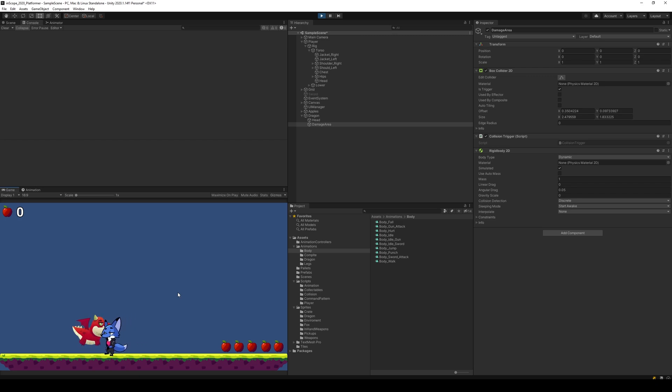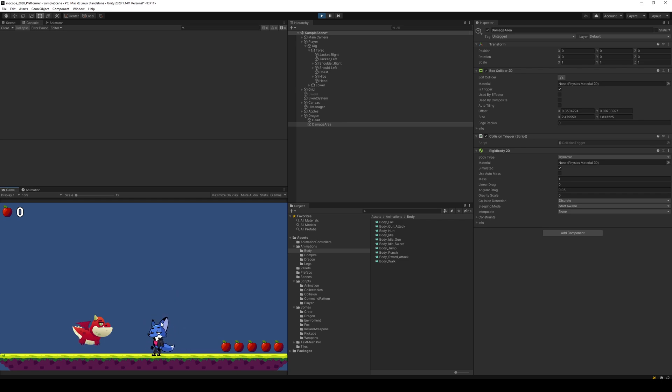Pretty sure that, one, two, three, and now nothing should happen. There we go. Okay, so it's because we didn't reduce the lives. So now we can actually remove our lives and show a hurt animation.